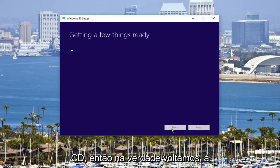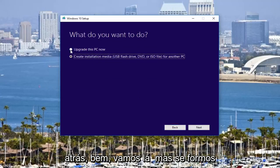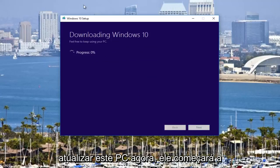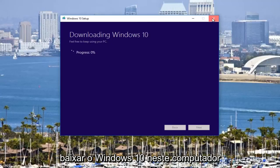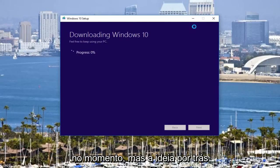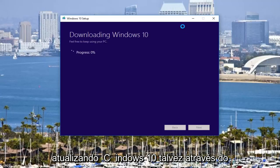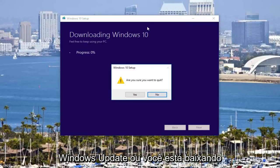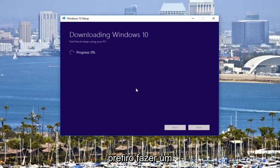So if we actually go back, I don't know how far back it will let us go. But if we go to upgrade this PC now, it will start downloading Windows 10. So I'm actually going to cancel out of this. I don't want to download Windows 10 on this computer at the moment. But the whole idea behind this tutorial was that you probably were upgrading Windows 10 perhaps through Windows Update or you're downloading it through some other means.